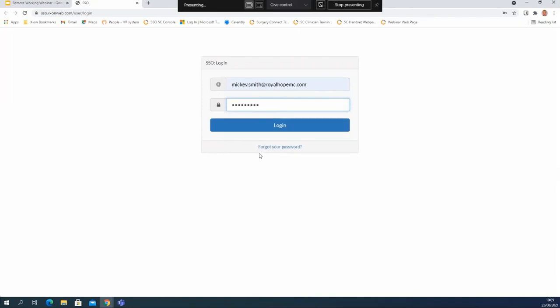If you ever forget your password you can use the forgotten password link at the bottom of this page. Passwords can be reset for individual users via the login just by clicking on forgotten password. That will then send a password reset email to their NHS email address and they can reset the password straight away from this screen.